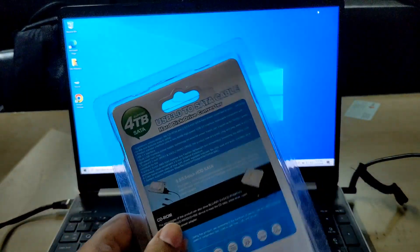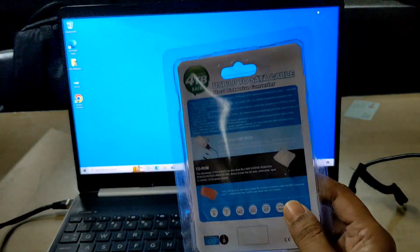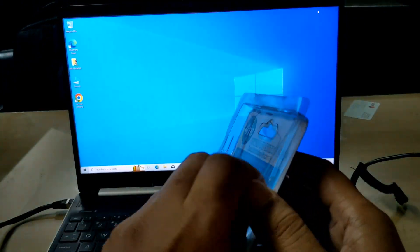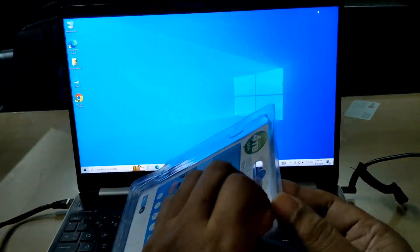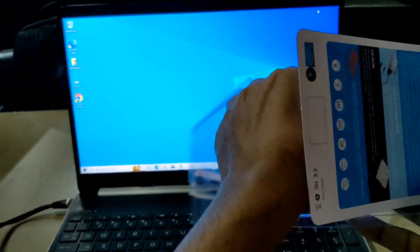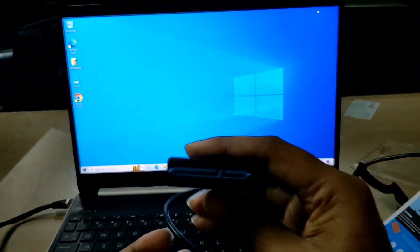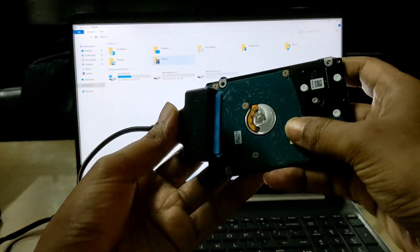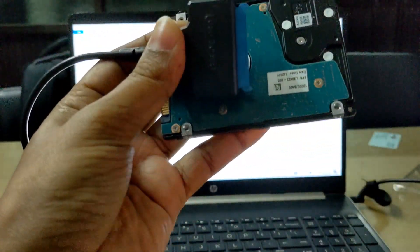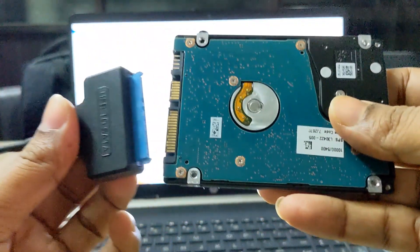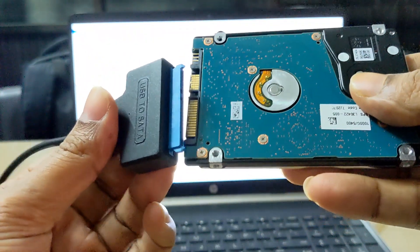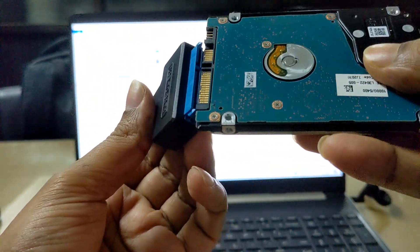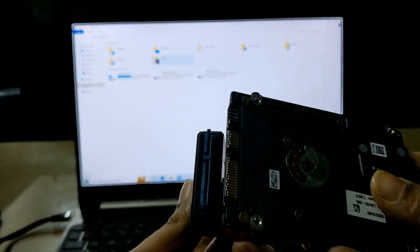So now I unbox it and I will show you. You just insert the cable with your hard drive or SSD like this.